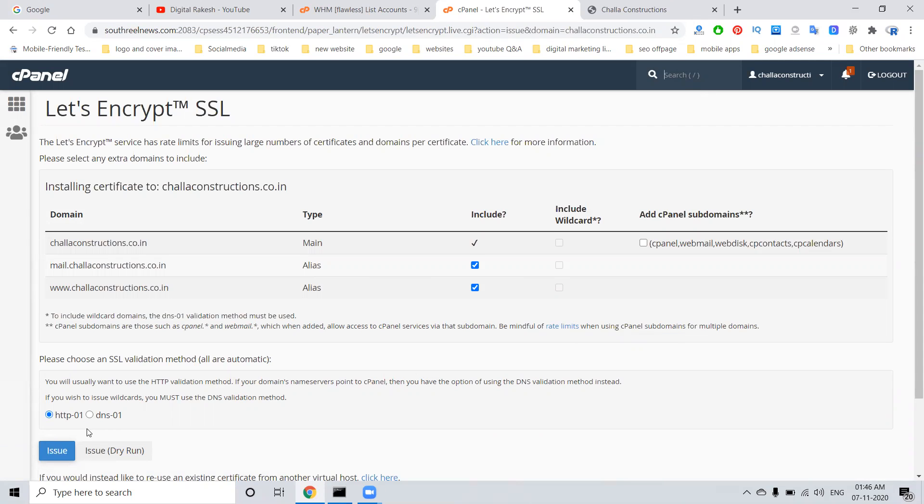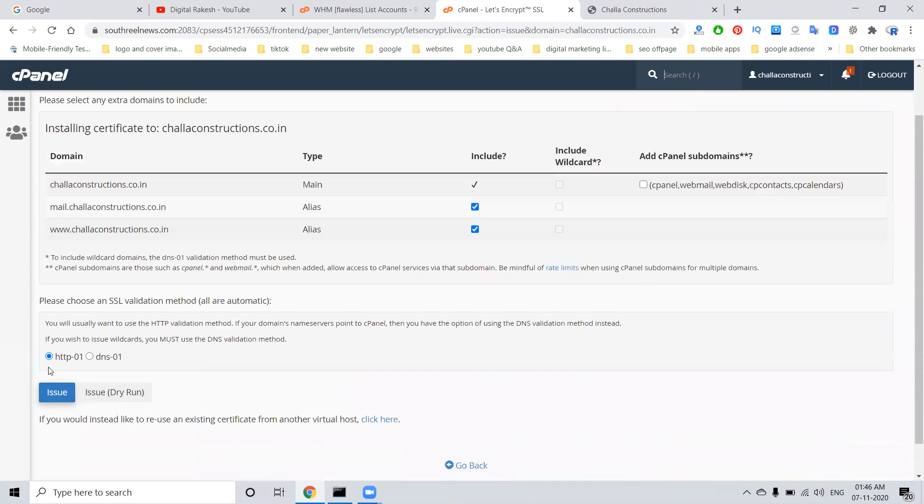In this, we have to select the option HTTP-01. We have to select these three options, then click issue.